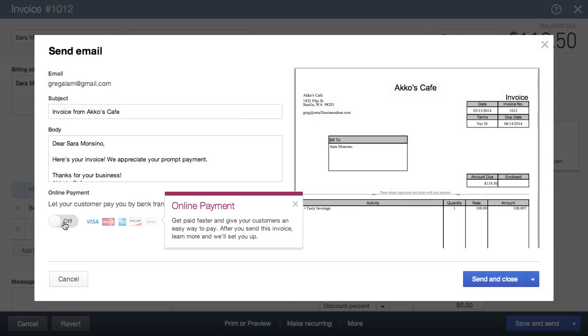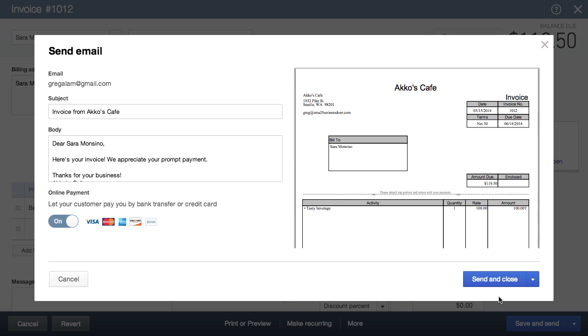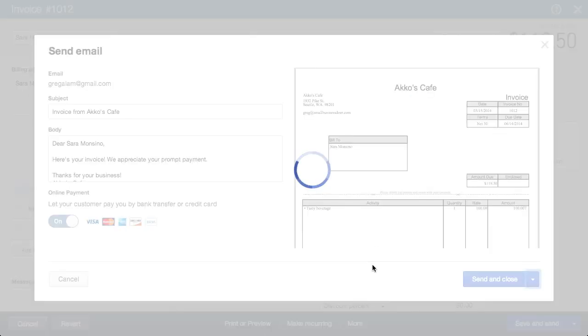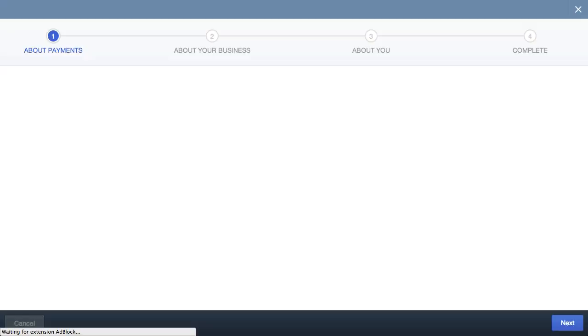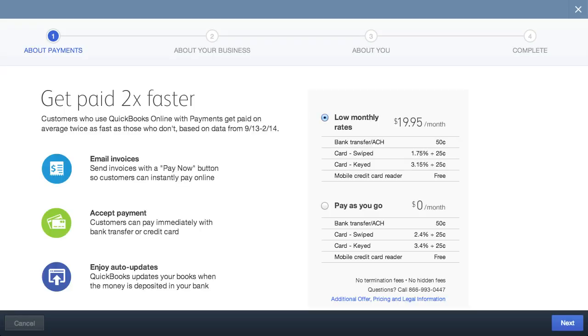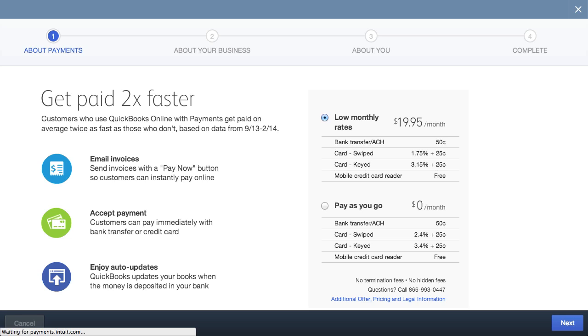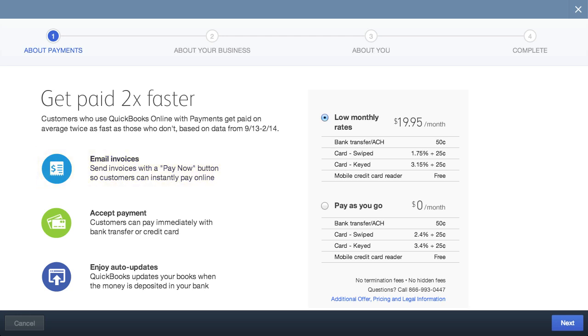Let's switch gears and talk about payments. Getting paid in QuickBooks is fairly easy if you have QuickBooks payments set up. I won't go into the signup details though. What I will say is that once you're set up, adding an option for customers to pay invoices is as simple as hitting the switch on.